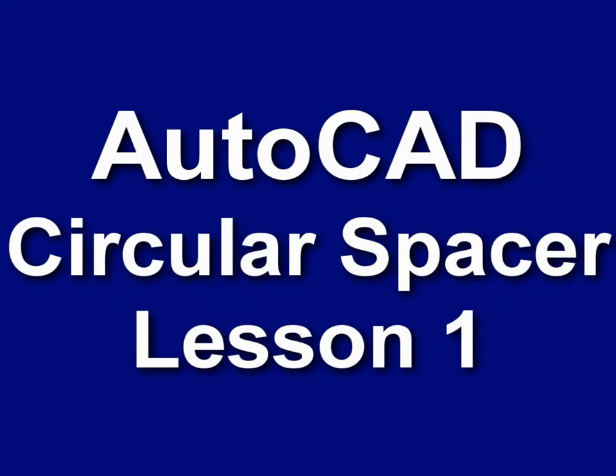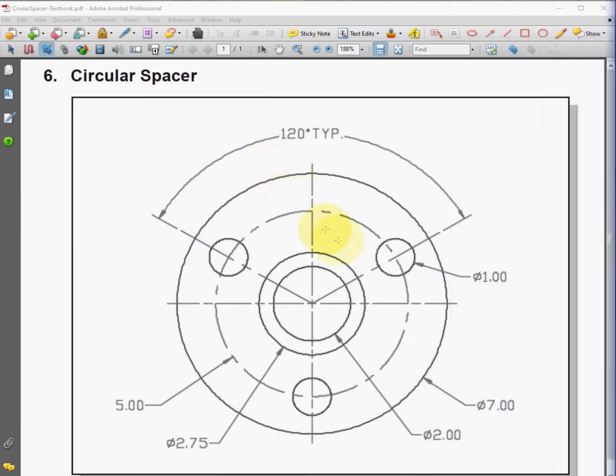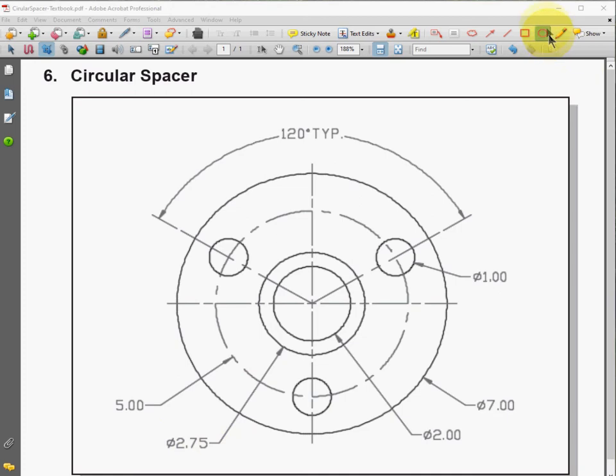In this lesson, we're going to be making the circle spacer from the textbook. Notice that we have five concentric circles, meaning they're not touching, and they start with a two-inch diameter. We also have three holes that are 120 degrees apart.